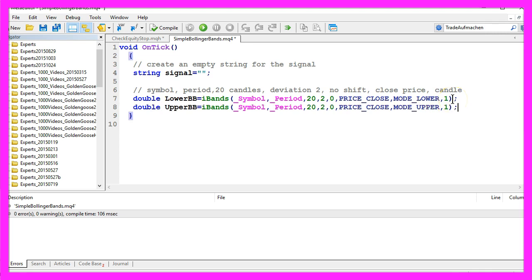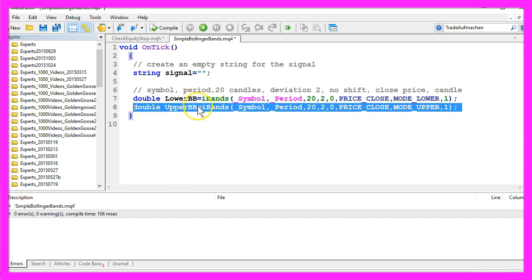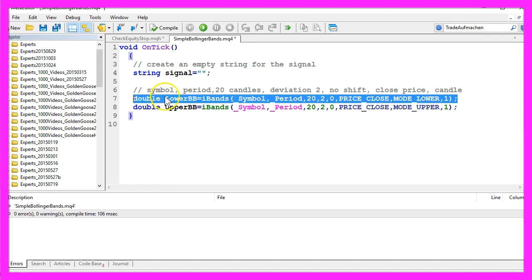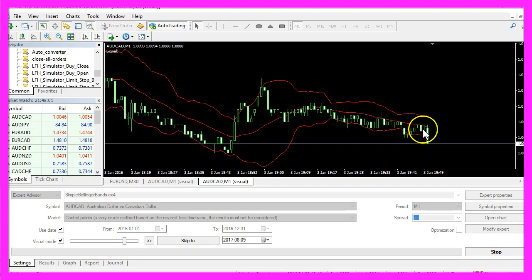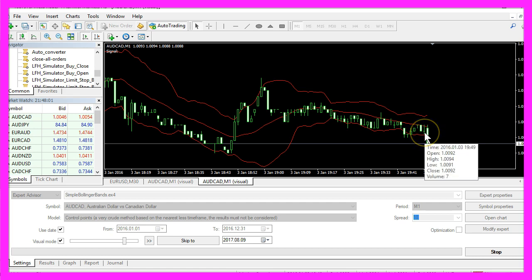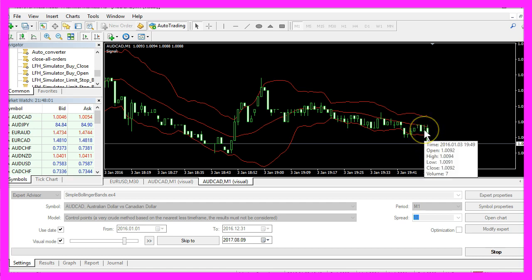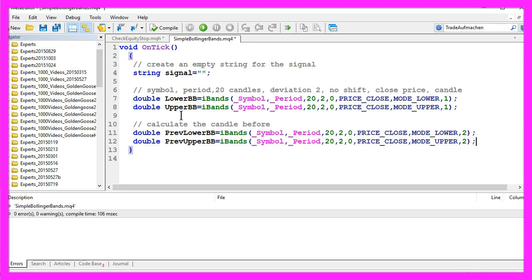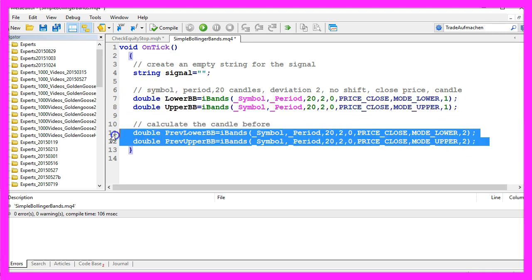To calculate the upper Bollinger Band you basically do the same, but this time we use mode underscore upper. Everything else is like in this line. Candle 1 is the candle before the current candle. When this candle isn't finished, this would be candle 1 and this would be candle 2. To calculate the value for candle 2 we repeat those two lines here, and the only thing we need to change in the two new lines is the last parameter for candle 2.